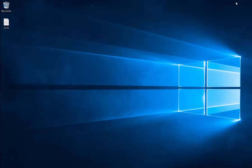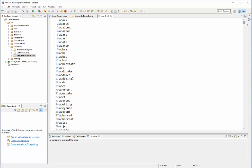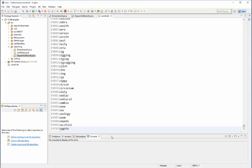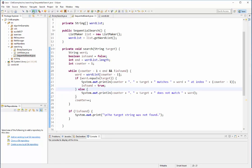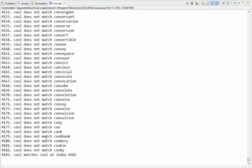Let's take a look at a larger list — a word list with 19,910 words. If I were to search this list sequentially, it would take about 9,500 tries on average to find a word. A sequential search goes through every word in order until it finds it. Searching for the word 'cool', it has to go through the list 4,183 times and finds it at index 4,182.